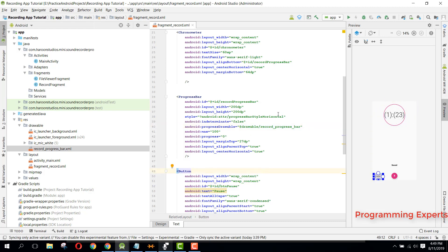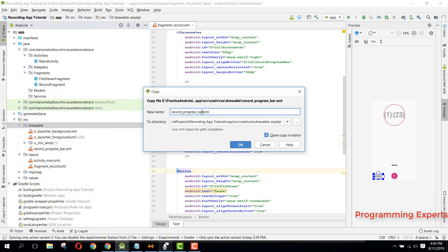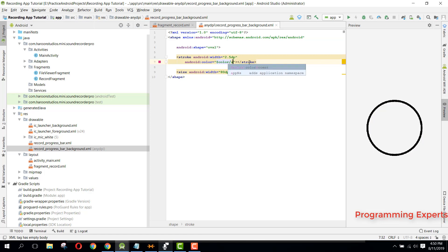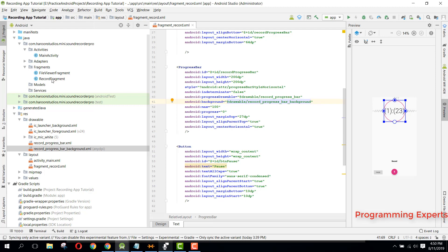Next, we need a background drawable. Copy the record_progress_bar file, paste it in the drawable folder, and rename it 'record_progress_bar_background'. Everything stays the same except change the color from colorPrimary to colorAccent. Then set the background variable to 'record_progress_bar_background'. That was the thing missed from the last part.